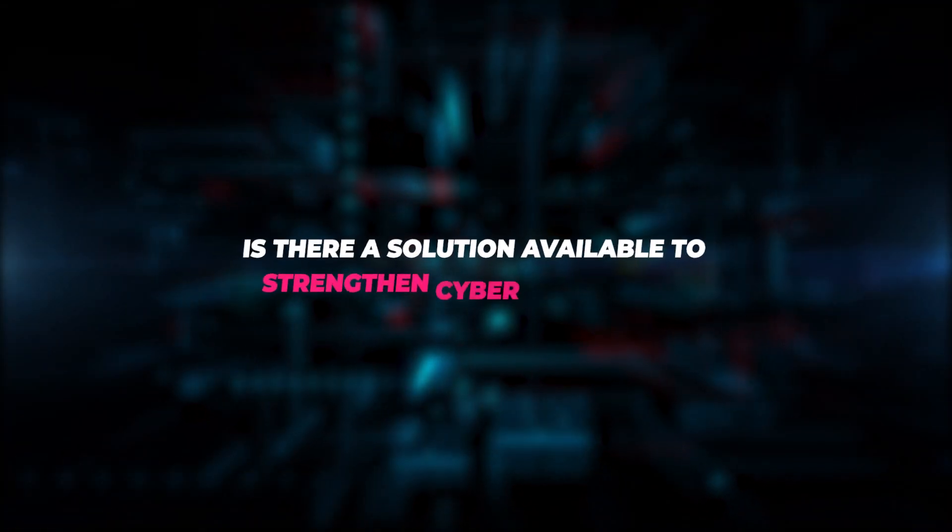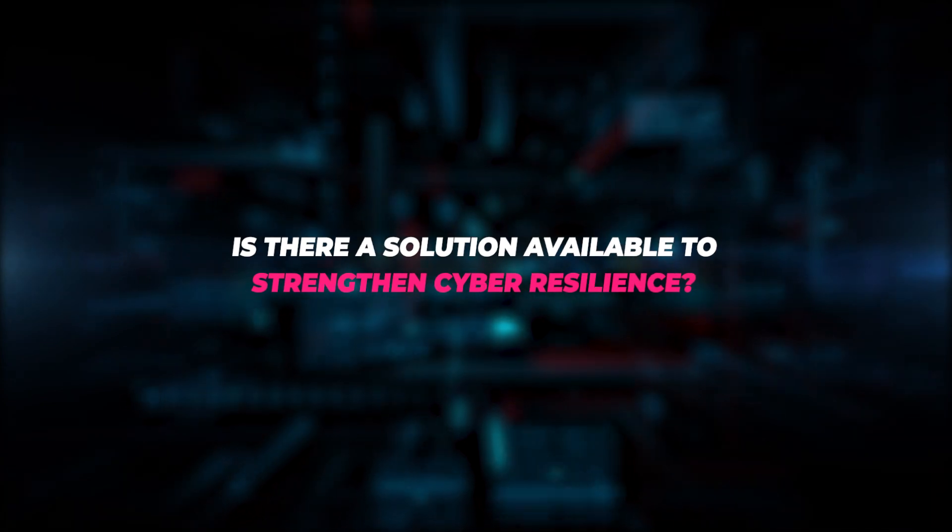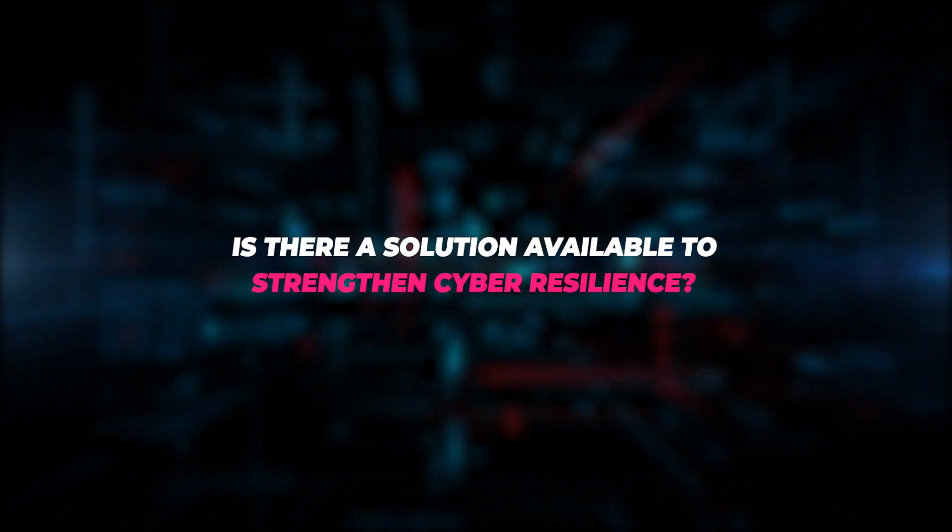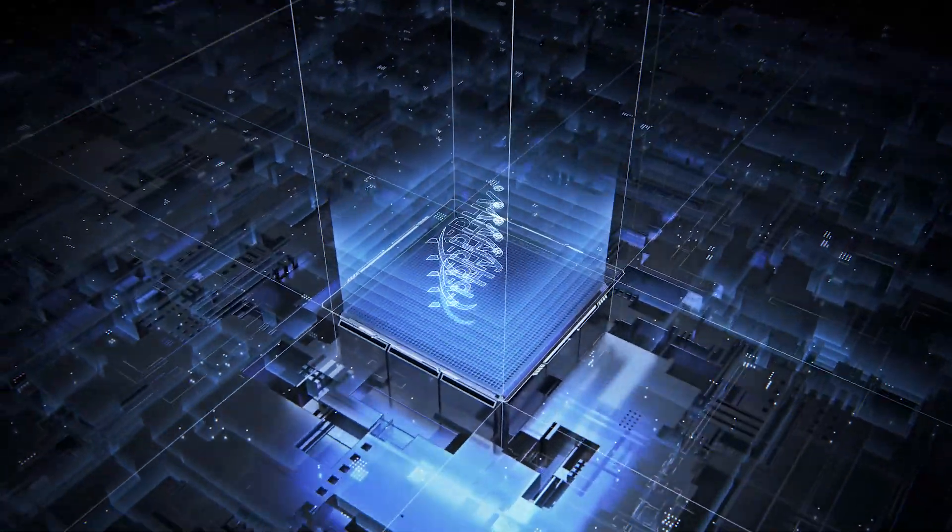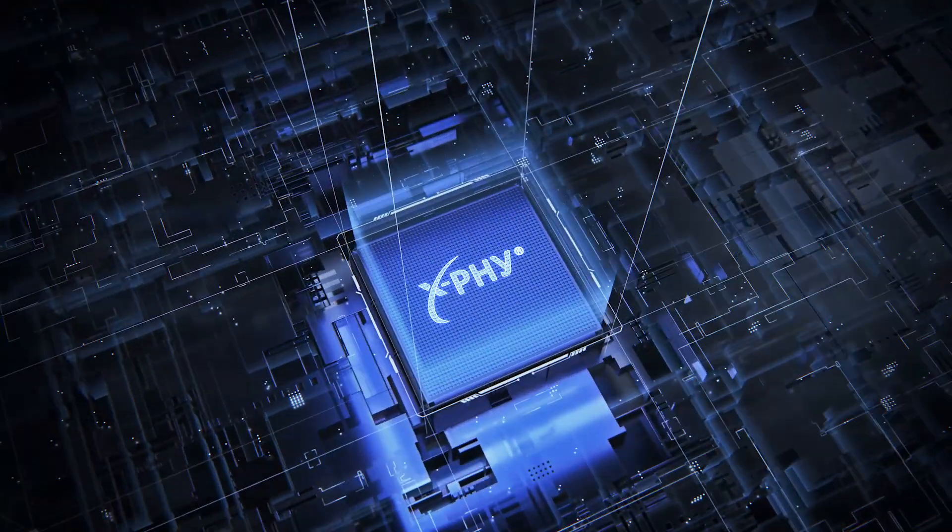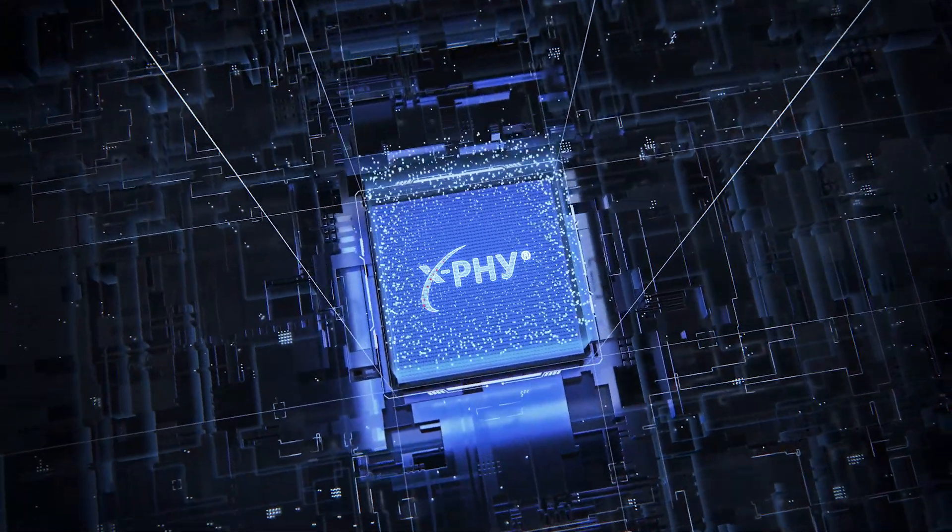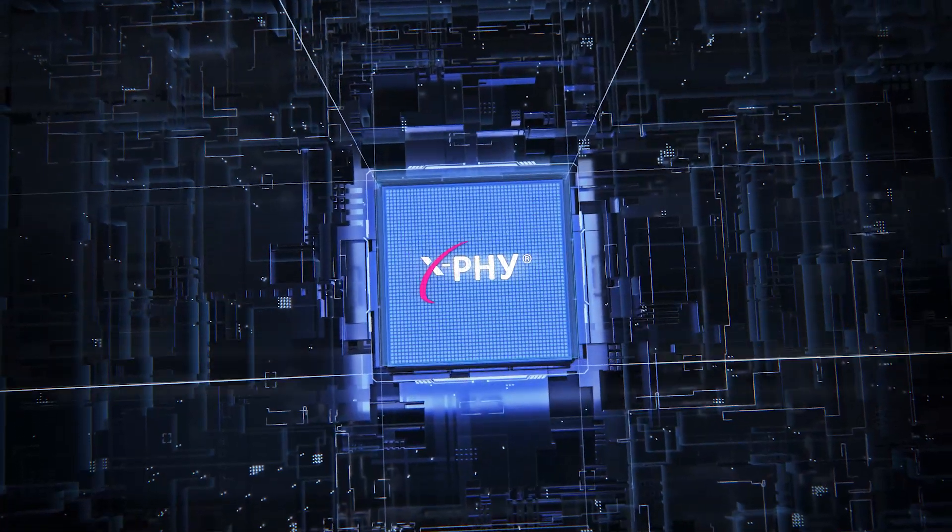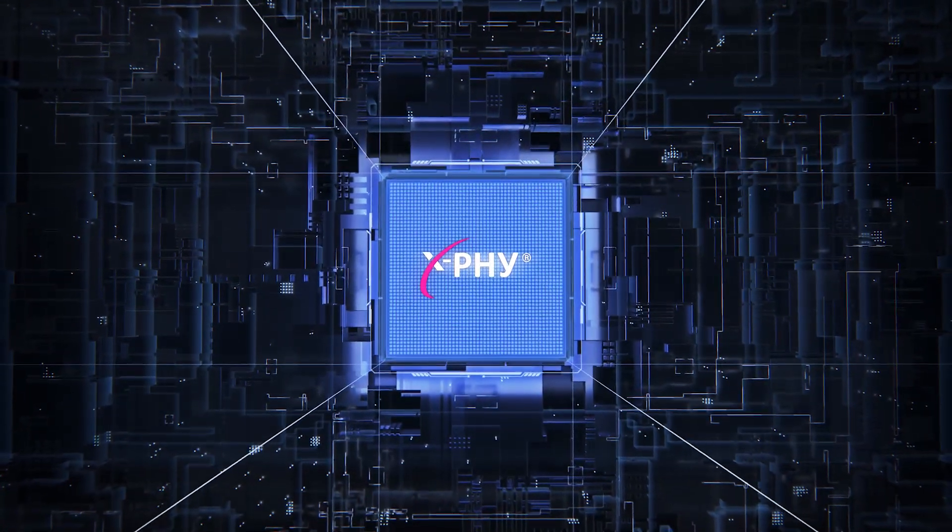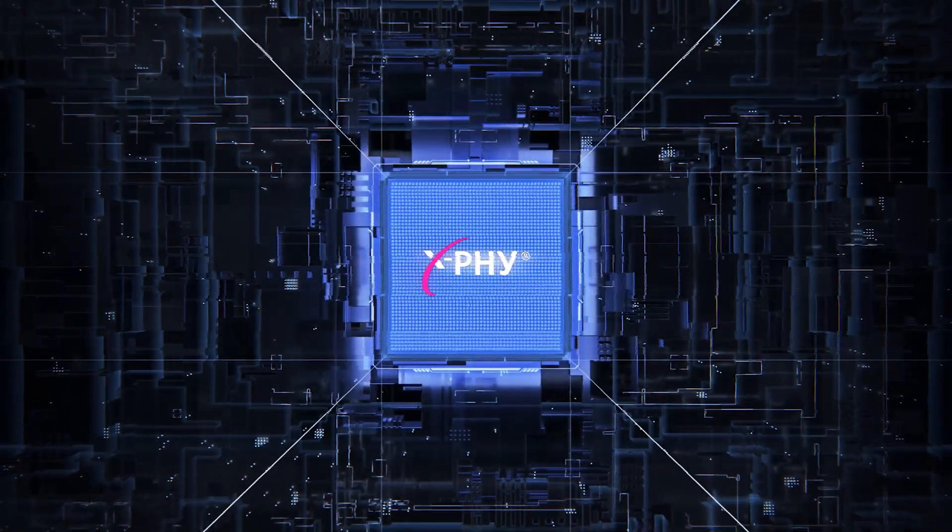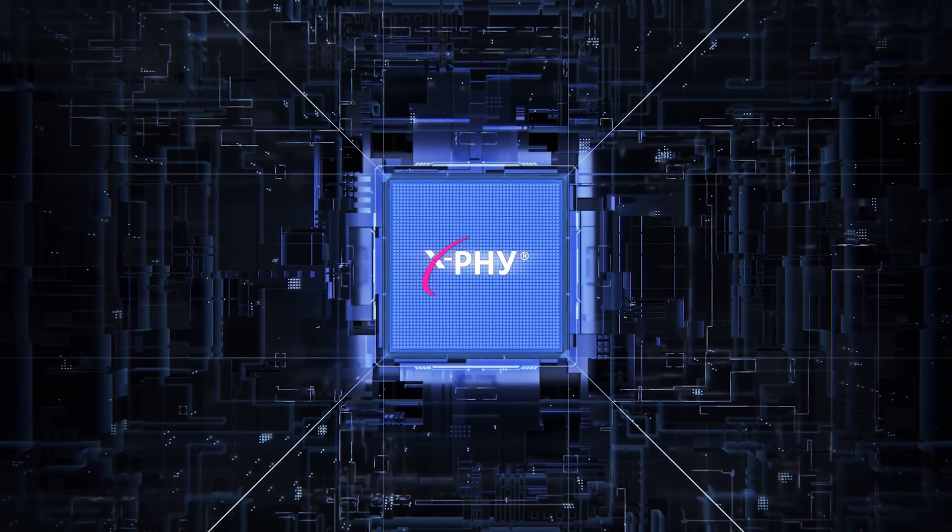Is there a solution available to strengthen cyber resilience? Implementation of the X5 cybersecurity solution accelerates cyber resiliency by leveraging the power of AI.